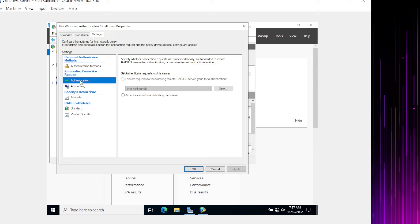The NPS Policy has been created. Make sure to move it all the way to the top of the policy list. This is similar to Cisco ACLs — if you have a Deny at the top and your permit policy is at the bottom, the bottom policy won't be evaluated because it's sequence-based. The two existing policies show red X marks meaning Deny — so if our new policy is placed below them, it won't work. Keep that in mind.